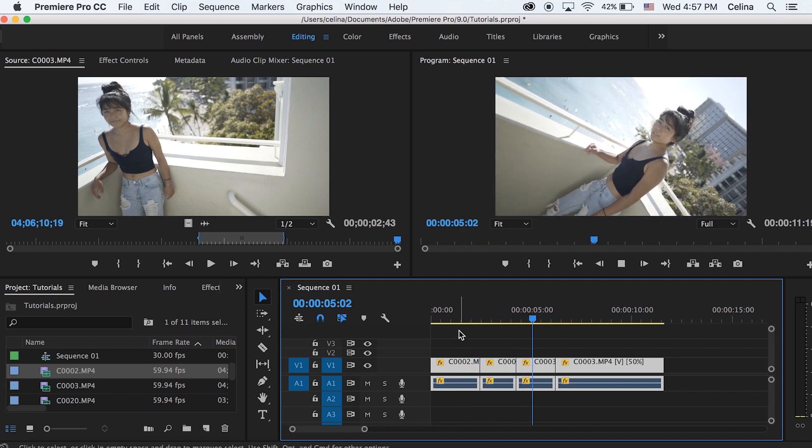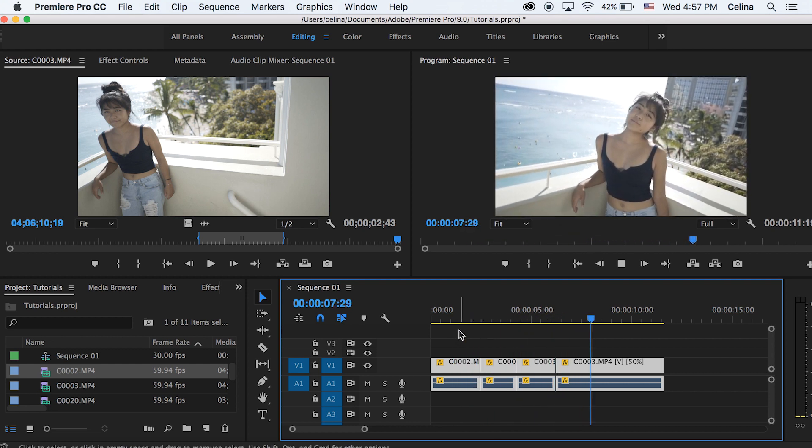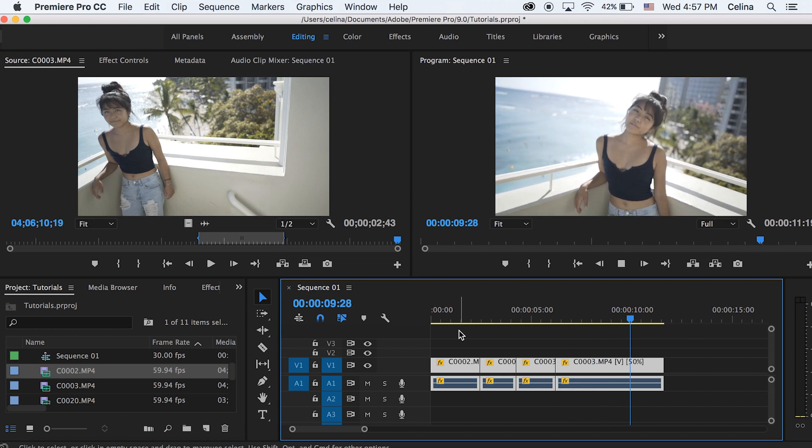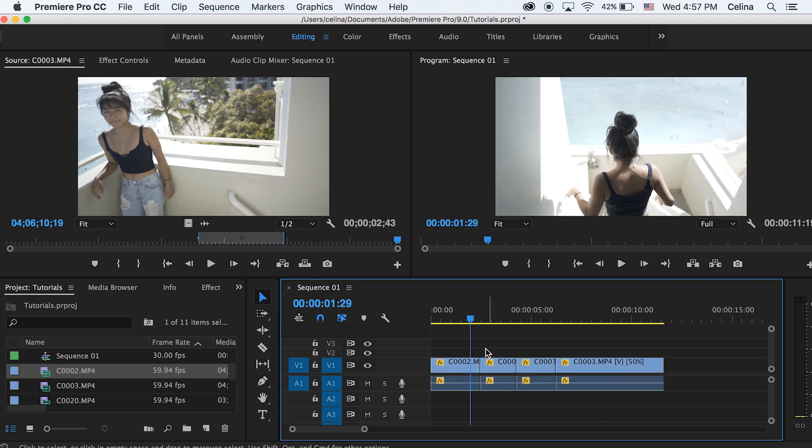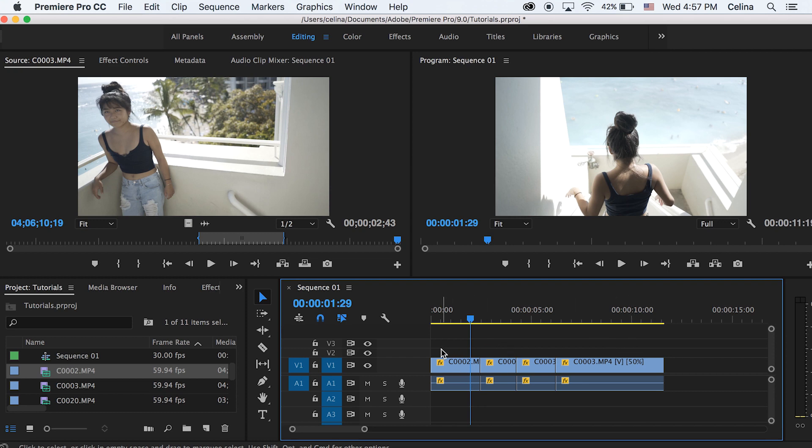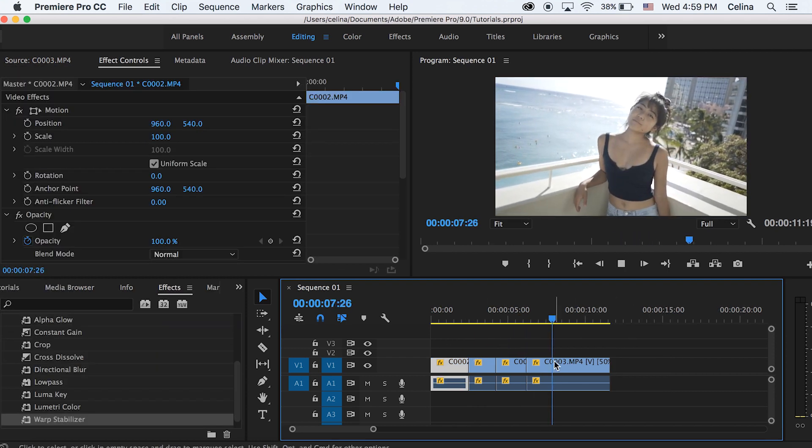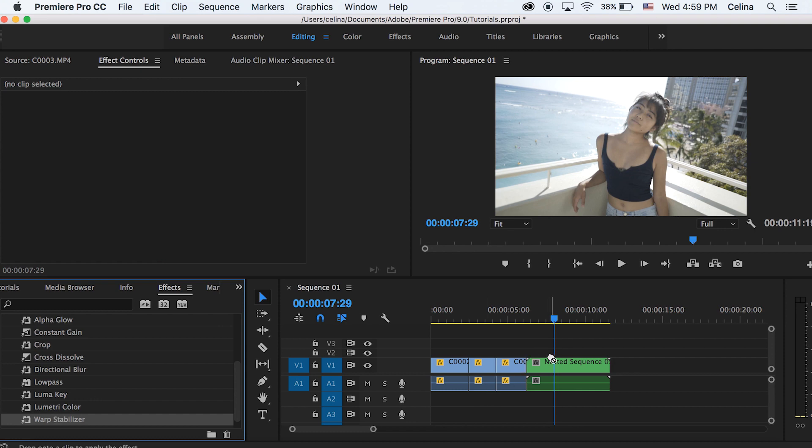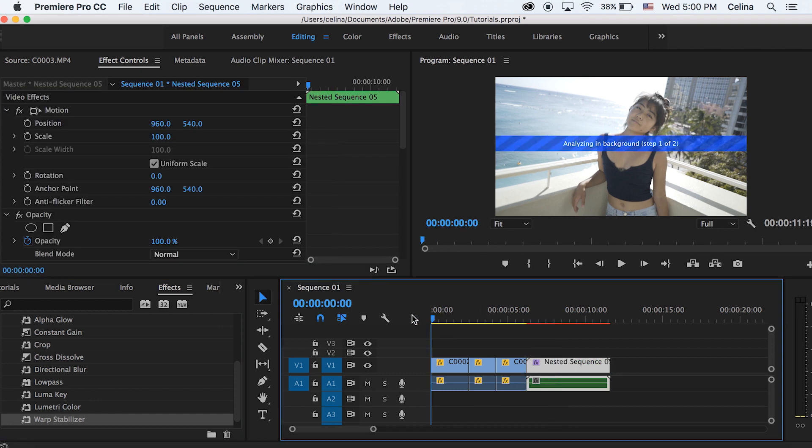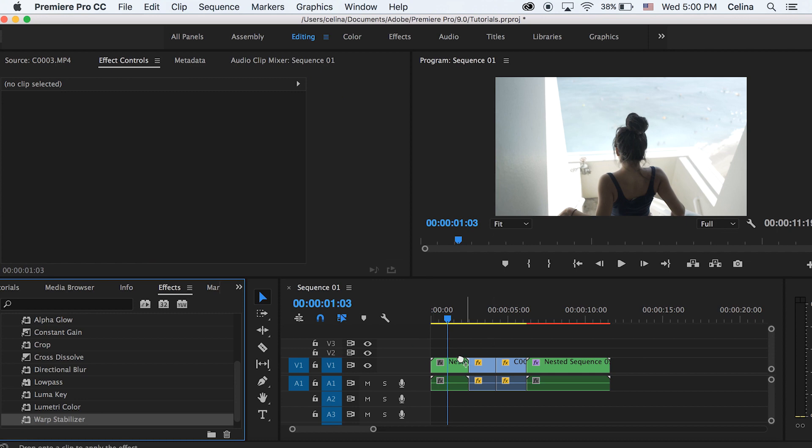And basically what is nice in Premiere Pro is that I can stabilize this footage. And I did try to stabilize in iMovie but the stabilization was not that great. So I'm just gonna nest by pressing command D on the clips I actually want to stabilize, search up warp stabilizer and then drag it onto those two clips that I nested.